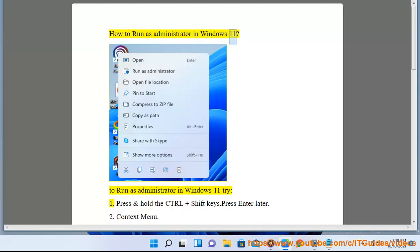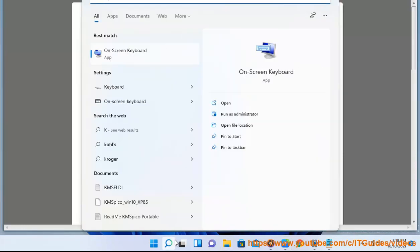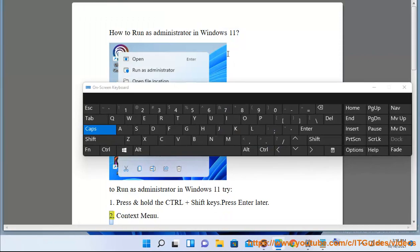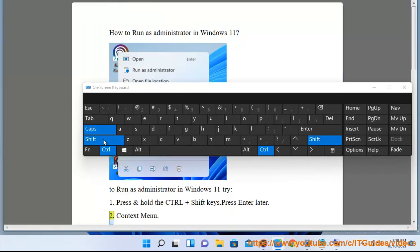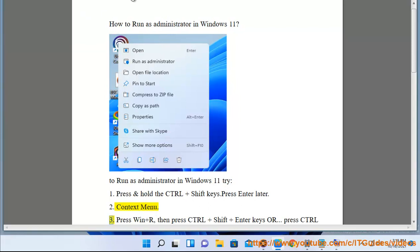How to run as administrator in Windows 11. Method 1: Press and hold the Control plus Shift keys, then press Enter. Method 2: Context menu.